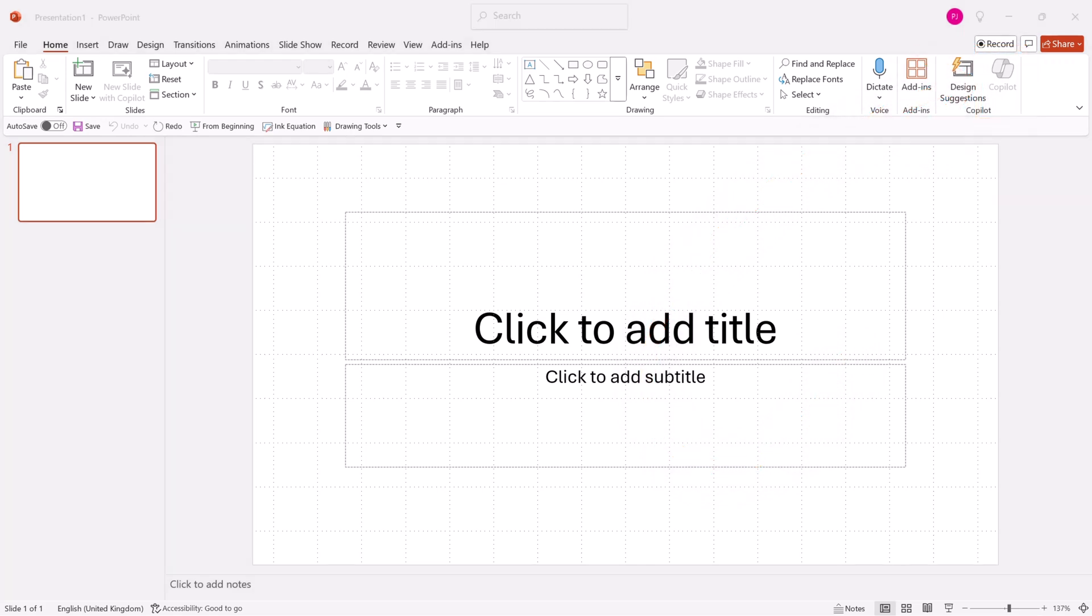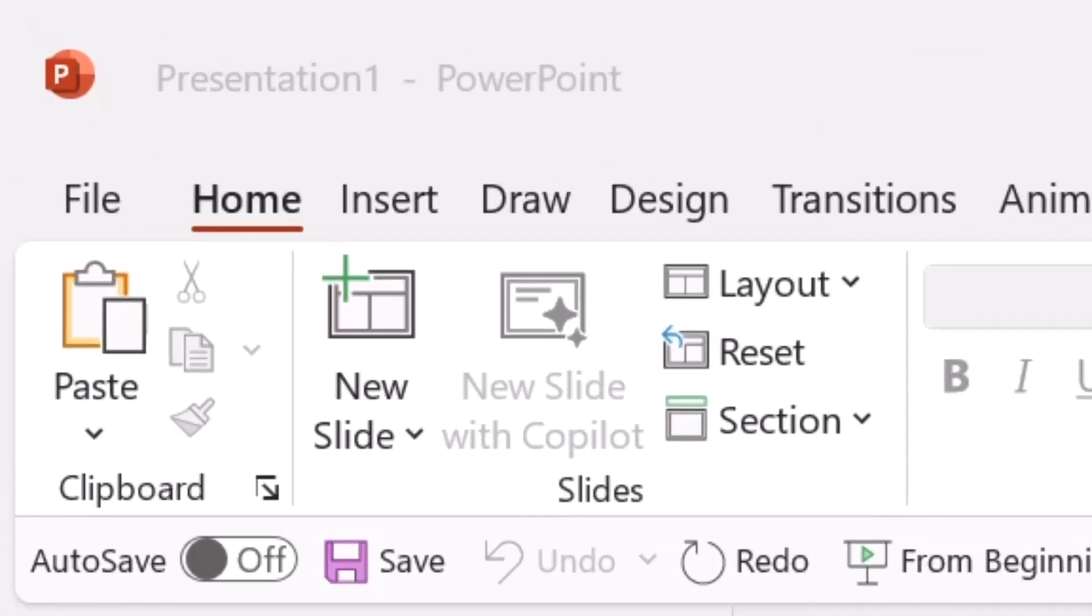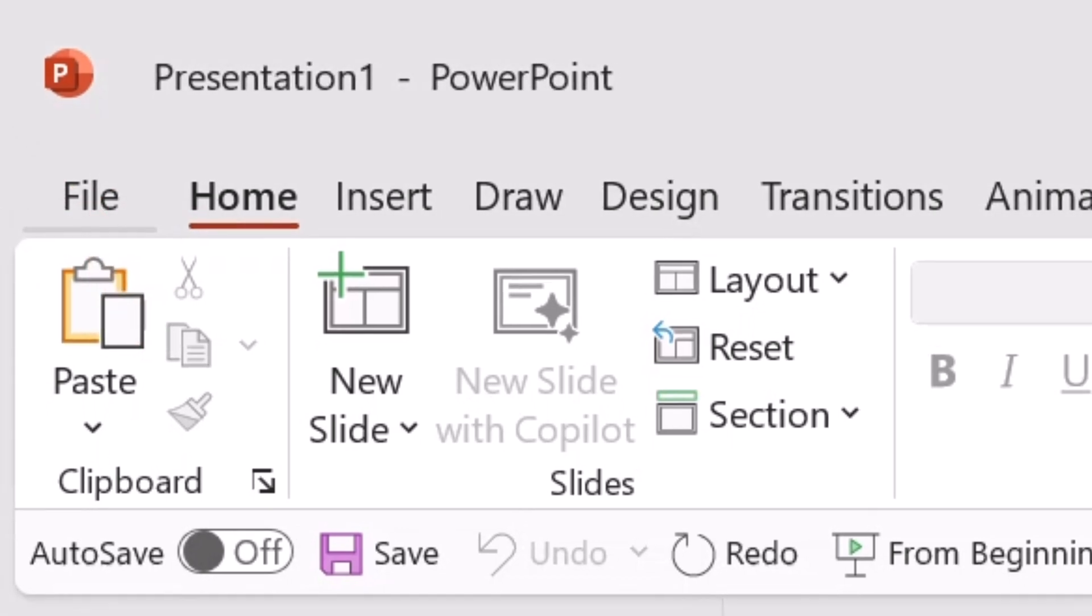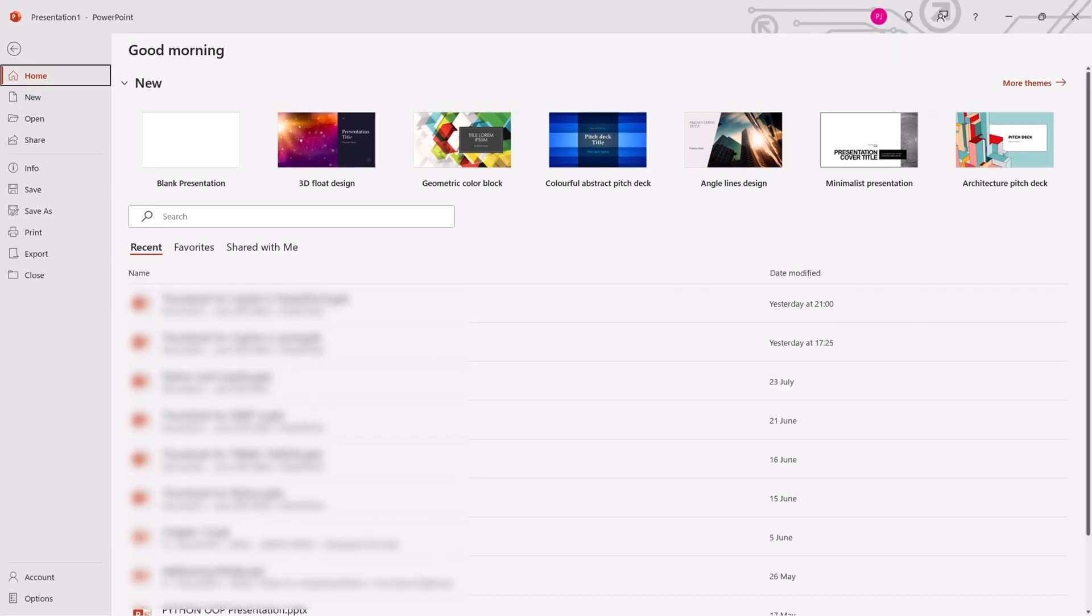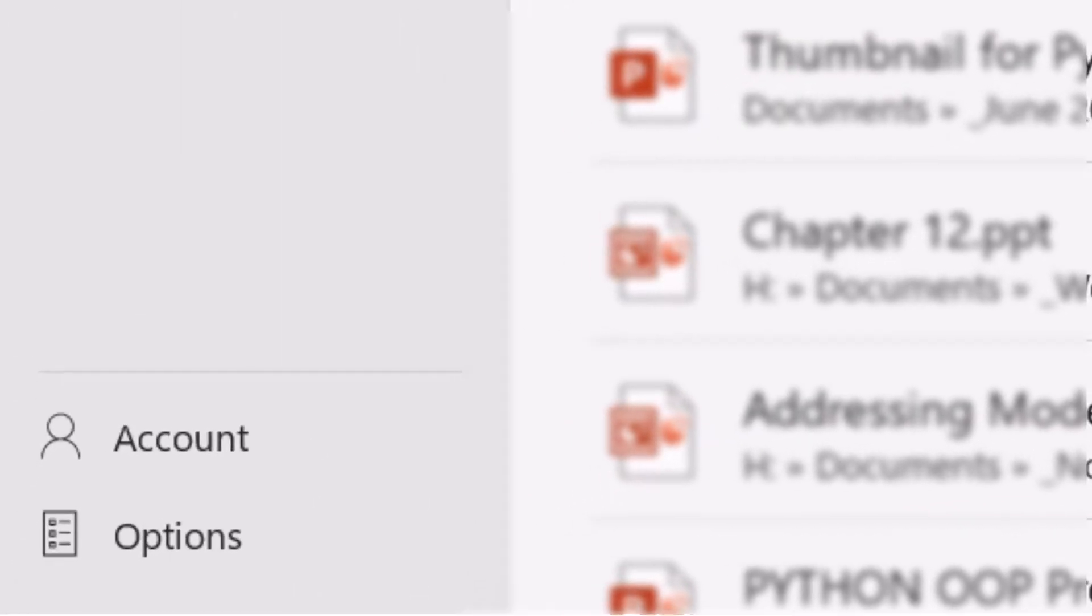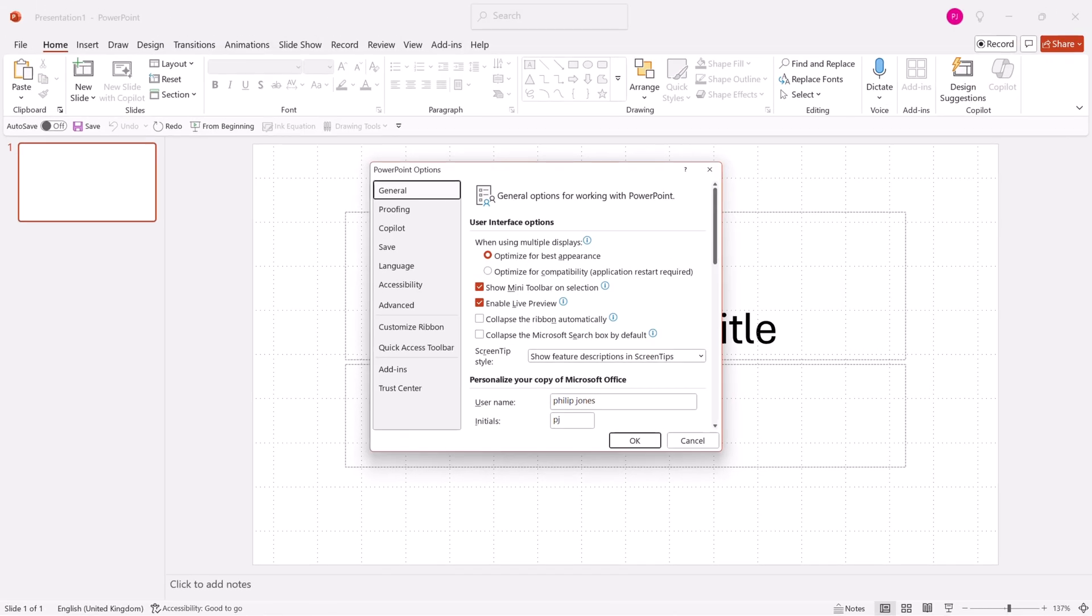To switch on Copilot, you come to File. You click onto that and then you come down here to where it says Options. You click onto Options and this dialog box will appear.